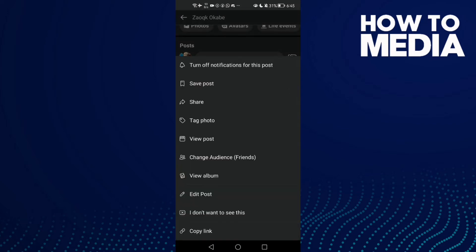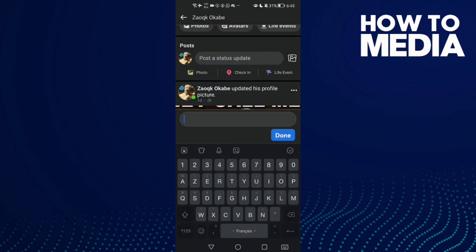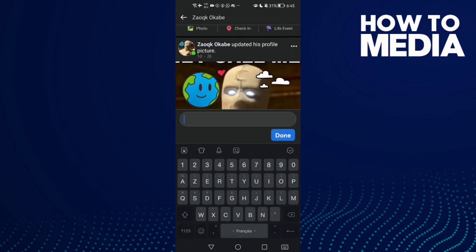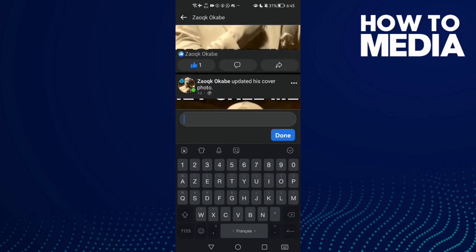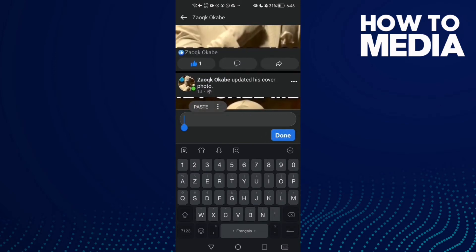Here you will find the Edit Post option. As you can see, you can edit it. Just type anything you want and click Done.